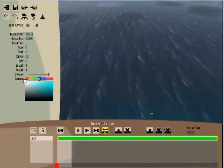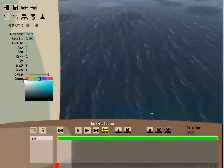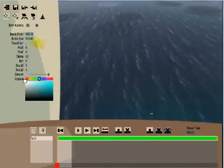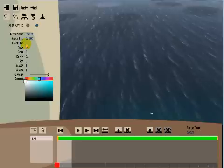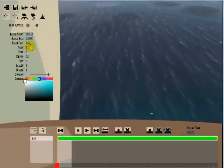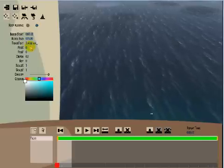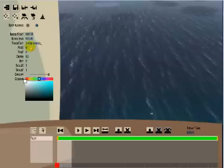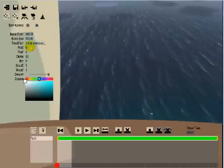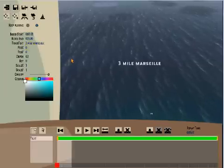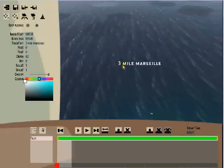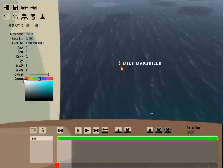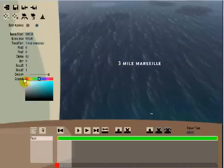We now need to create the text which we do by typing in the box beside track text and then I'll click on the screen and 3 mile Marseille appears. I can change its colour with the colour selector.